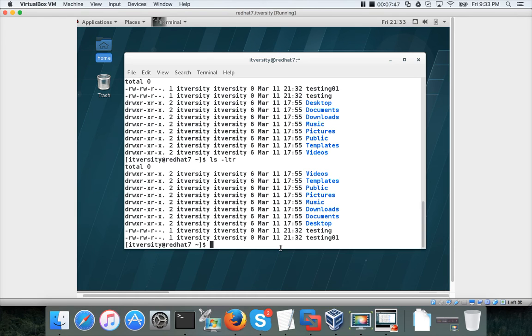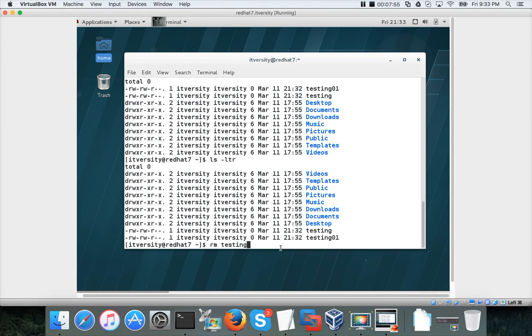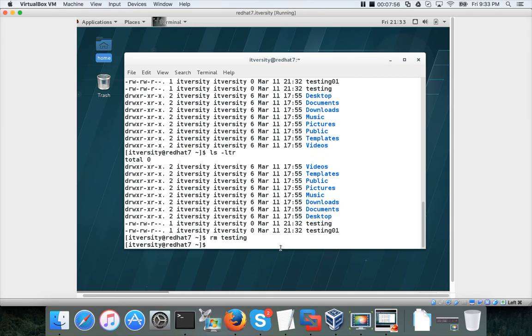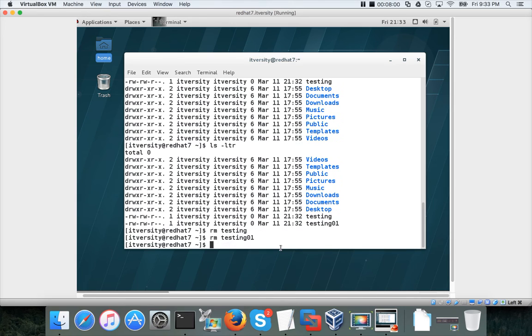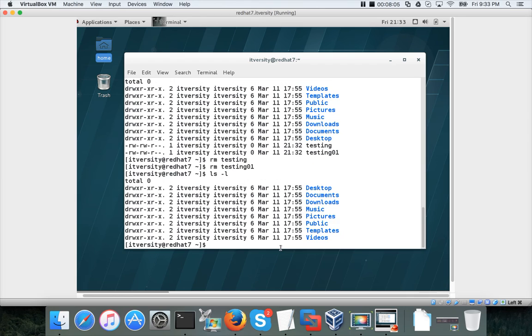Similarly, we will see several commands. We just validated ls command here and also touch command to create files. You can remove files by saying rm testing and rm testing 01 to keep it clean. Then you can run ls -ltr command to list the files. Like that we will be able to run all the Linux commands.